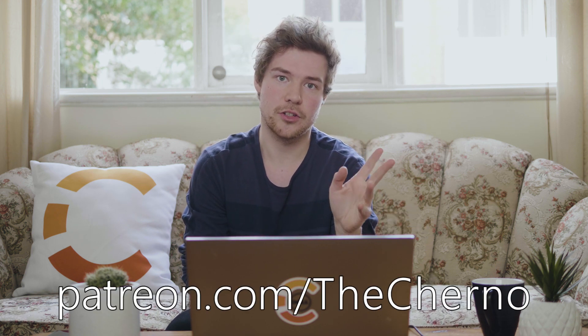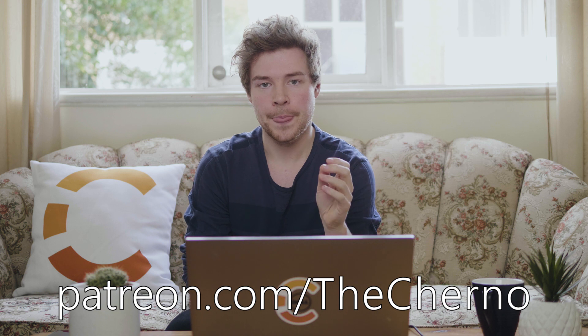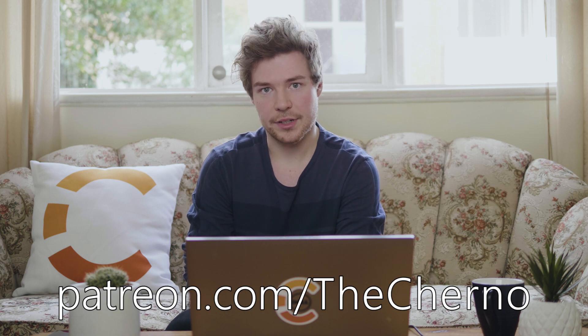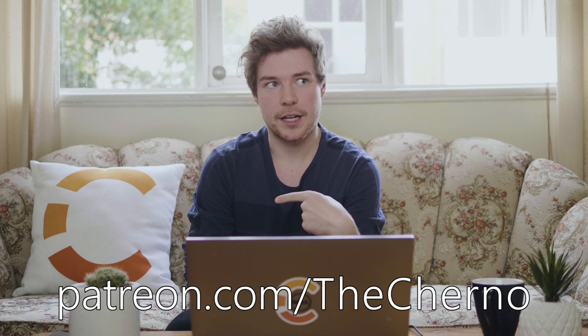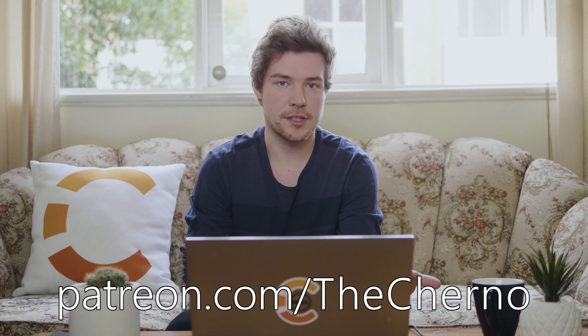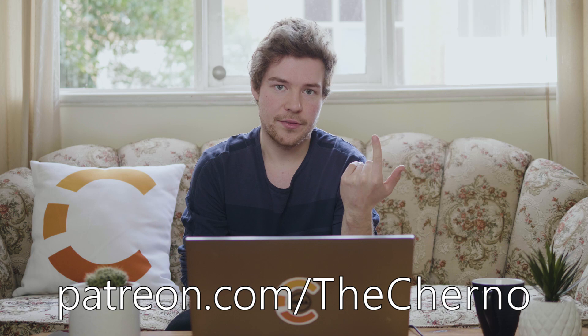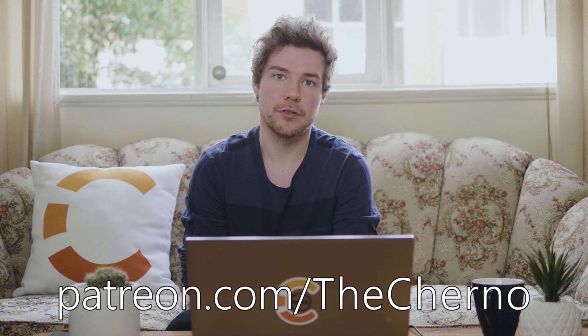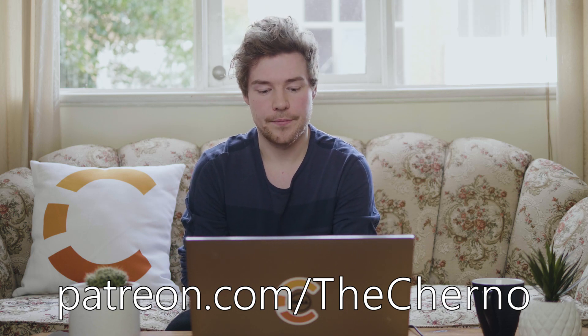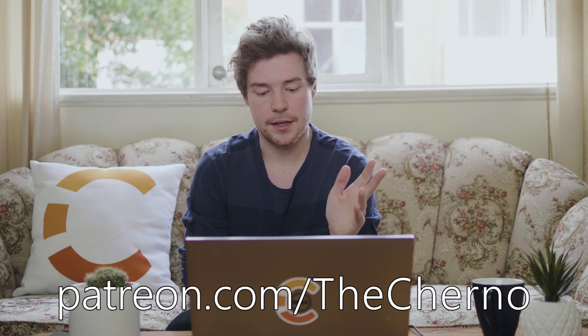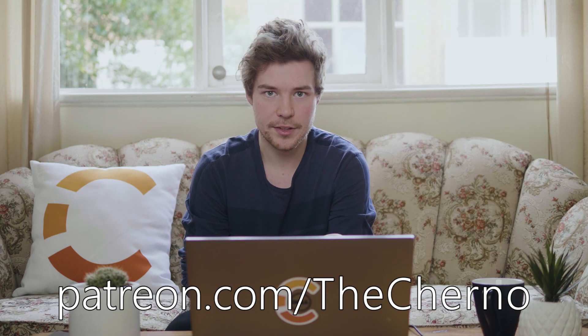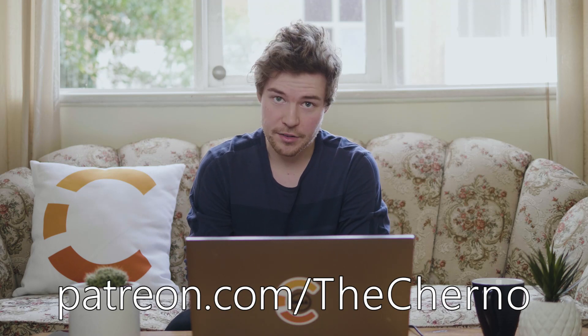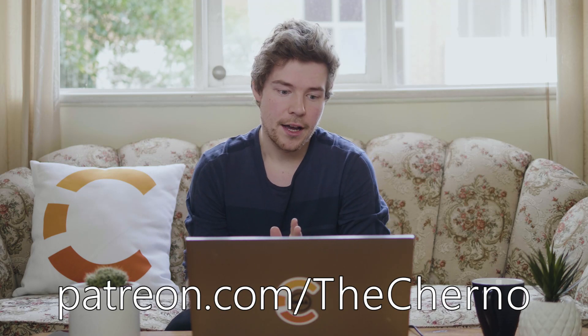You know, you can help support the series by going to patreon.com/thecherno. As always, all of the source code is uploaded onto a GitHub repository, which you get access to if you support the series. So definitely check that out. And also you'll get a bunch of other cool rewards. And as always huge, thank you to all of my lovely supporters who make this series possible.